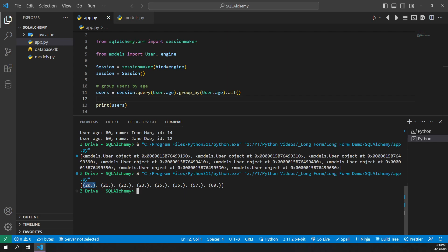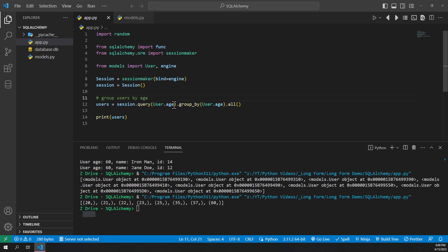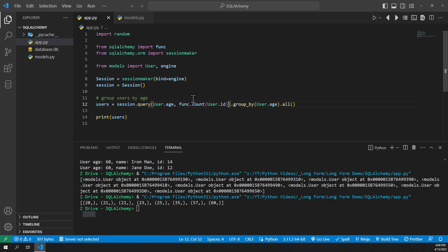Well, we can actually do something more advanced with this by also getting how many users are in that specific age group. So we're going to need some help with that. From SQLAlchemy, we're going to import the func variable. And right after here to our users.age, we're going to add func.count, user ID.